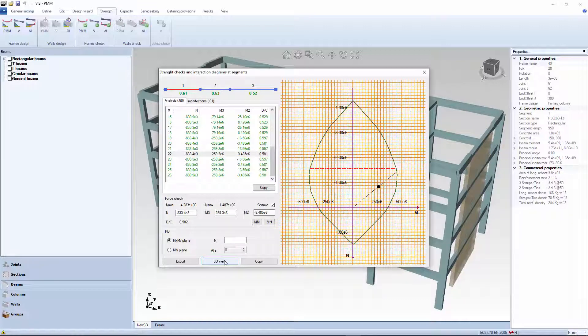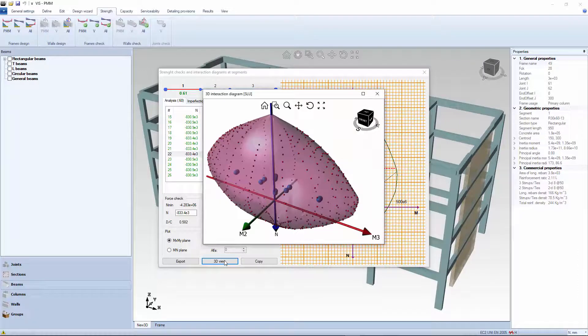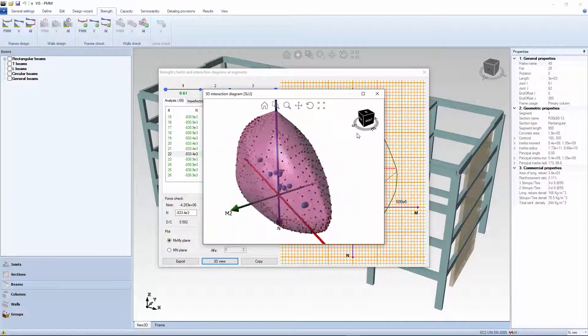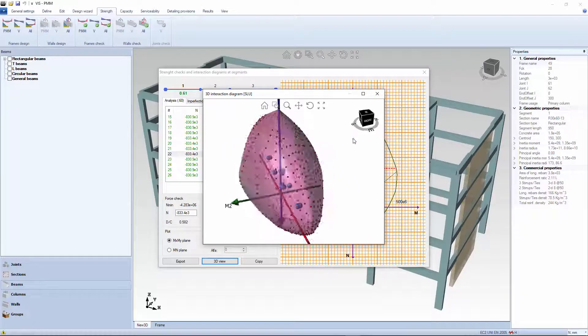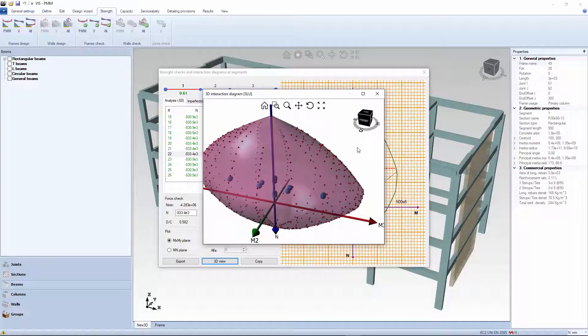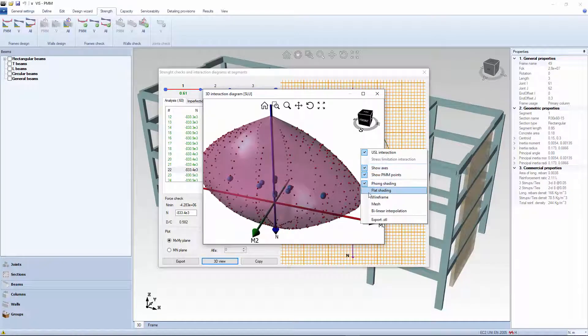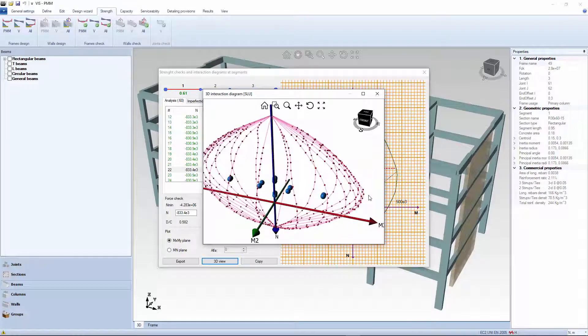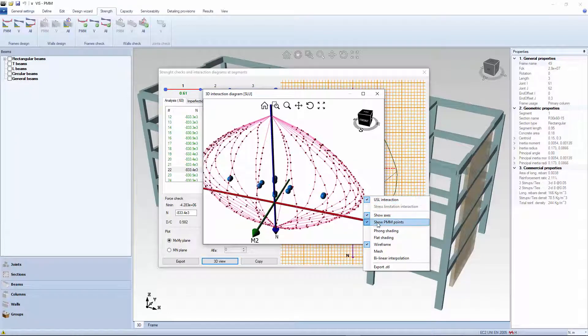You can look at the whole thing clicking the 3D view button and playing with the various options. In some countries, the convention is to have the N axis pointing up, in others down. We choose to have it pointing down for a clearer view of the axial compression forces.